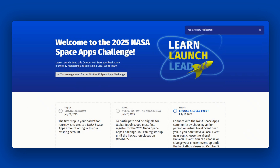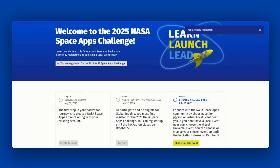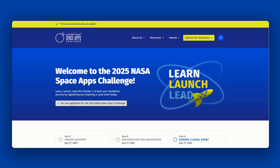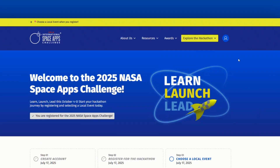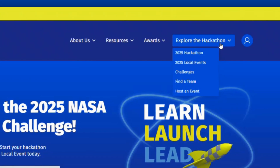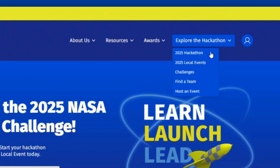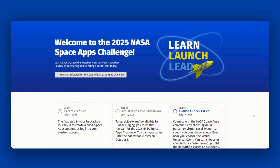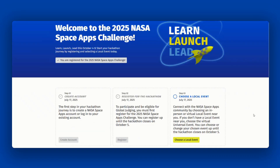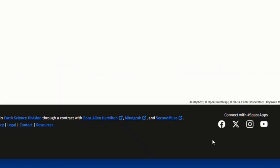Now that you're logged in and registered, it's time to choose your local event. In order to participate, you must choose a local event or the virtual universal event. You can choose a local event by clicking on Explore the Hackathon on the main menu. From there, click Local Events. You can also reach it from the main landing page by selecting Choose a Local Event.